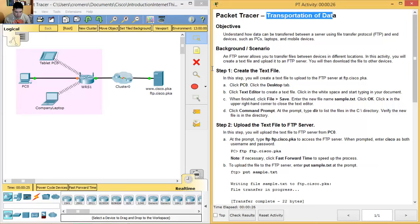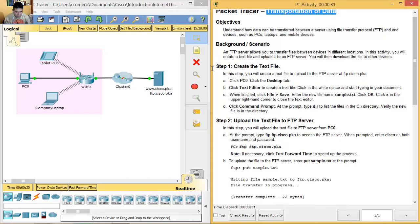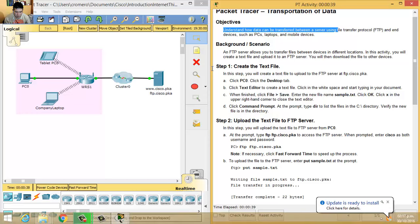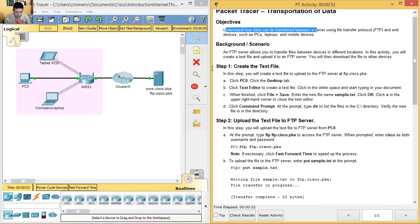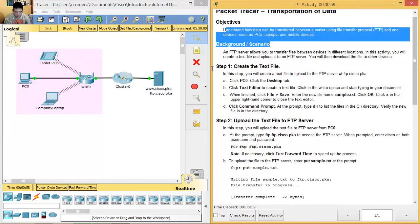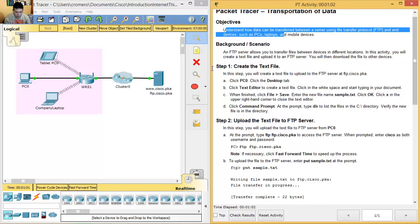Transportation of data. Understand how data can be transferred between a server using the File Transfer Protocol and devices such as PCs, laptops, and mobile devices. (Entender como los datos pueden ser transferidos entre servidores usando el protocolo FTP de transferencia de archivos y los dispositivos finales como PCs, laptops y dispositivos móviles.)